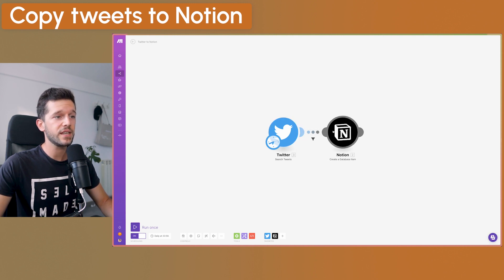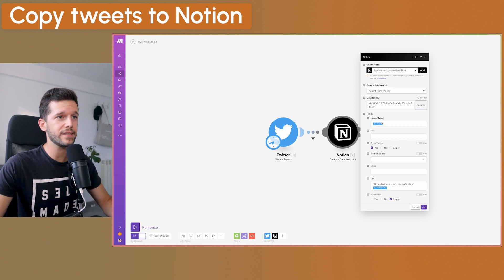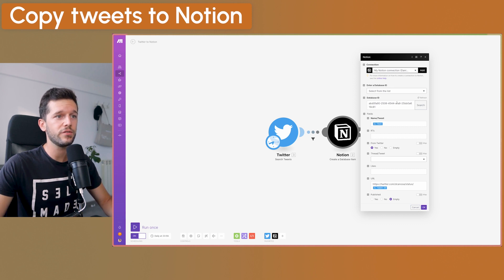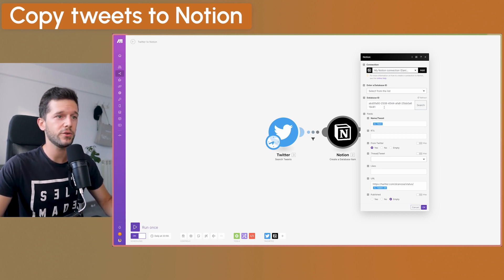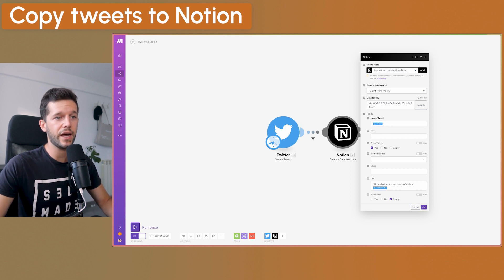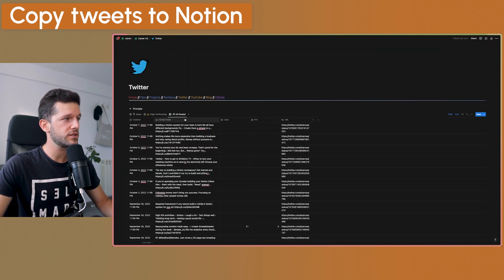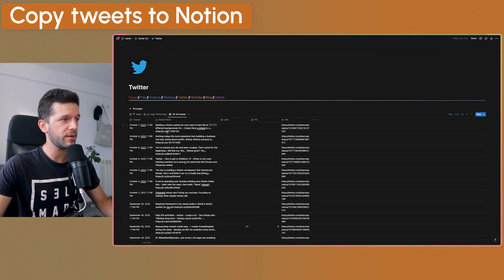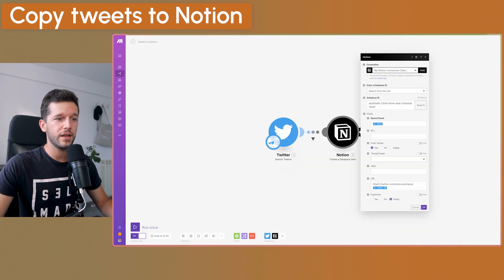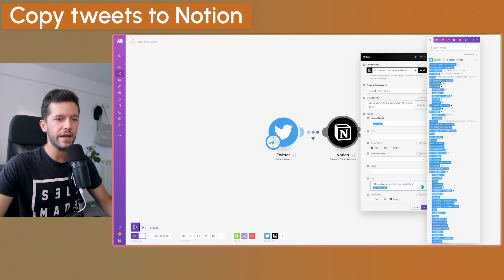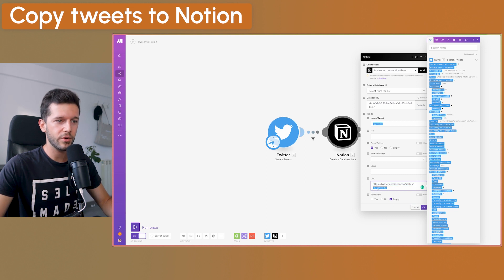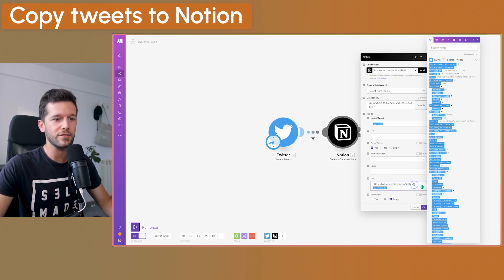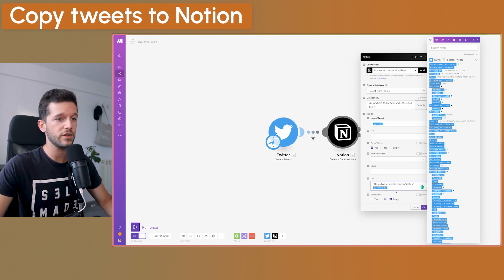And then the next step that we want is basically to create a database item. So we will find the database that we have already prepared in Notion. And here is how I have set it up. In the title property, which is this one, I am writing the tweet. And then in the URL, since in the automation I cannot get the full URL, I needed to write this part in the beginning and then bring the tweet ID, which is the part that is after this slash, which is basically this one over here.